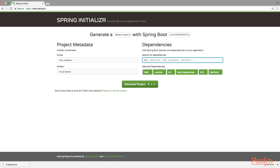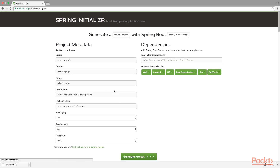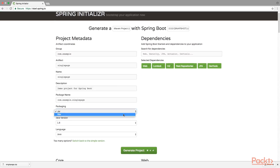We have already seen the Lombok and Web modules. H2 is a memory database. REST repository exposes Spring Data repositories over REST endpoints. JPA is the Java Persistence API. DevTools is the module that allows us to hot reload the Angular 2 app when we make changes to the code. Before we generate the project, we need to switch to the full version and change the packaging from JAR to WAR, because we are going to put the frontend code inside our backend code and we need a WAR file in order to deploy it.